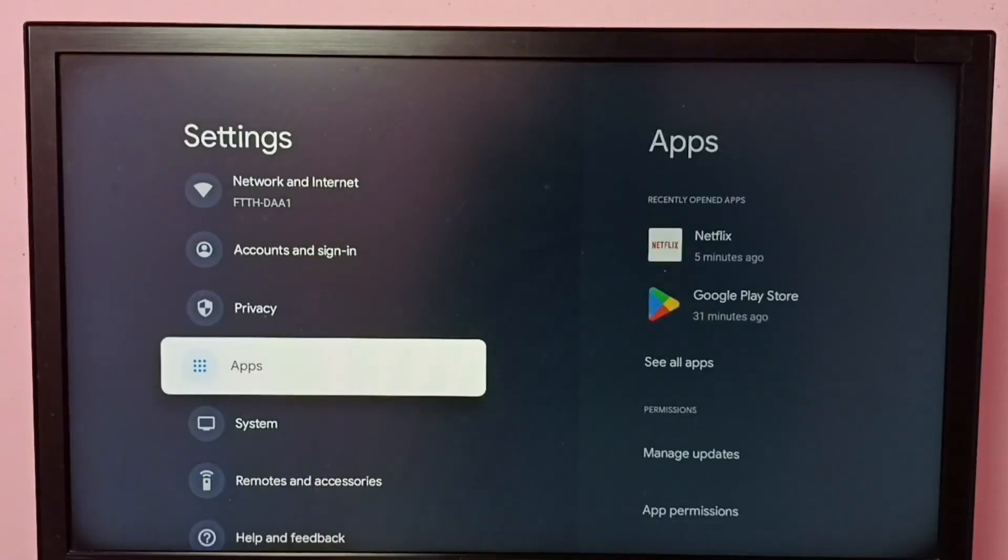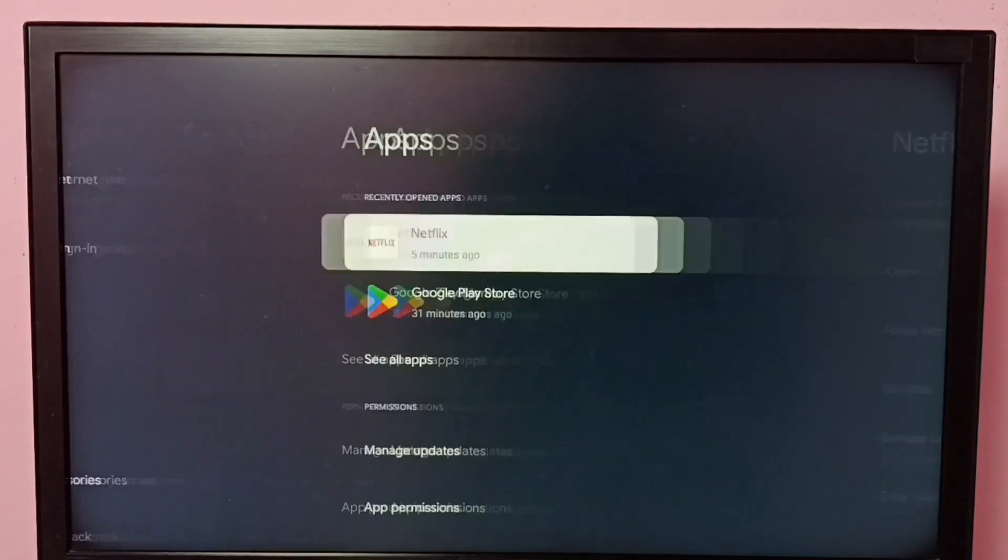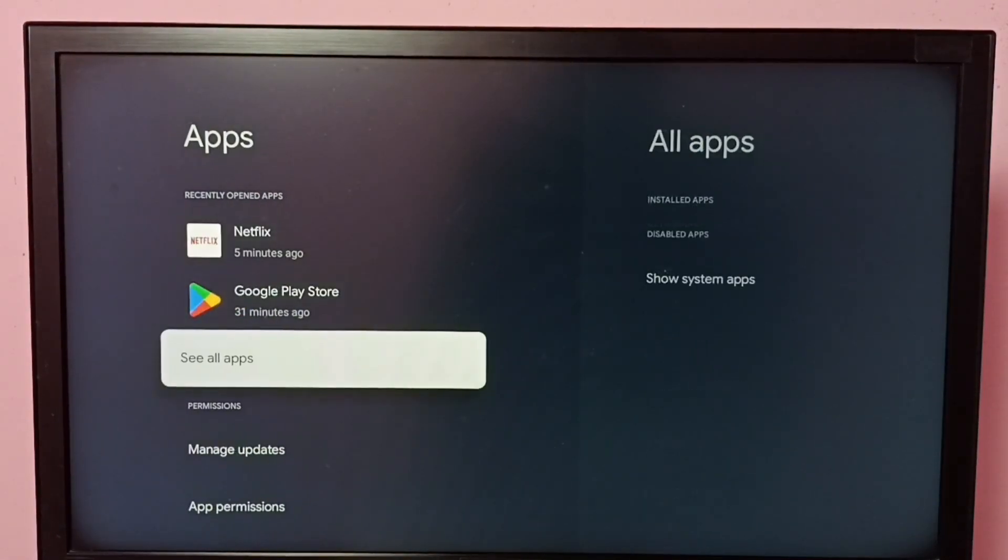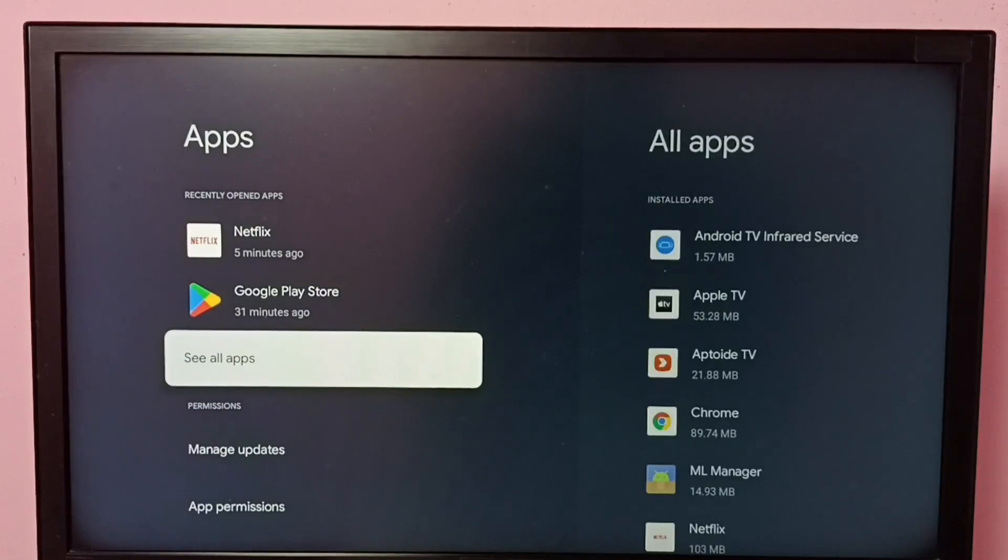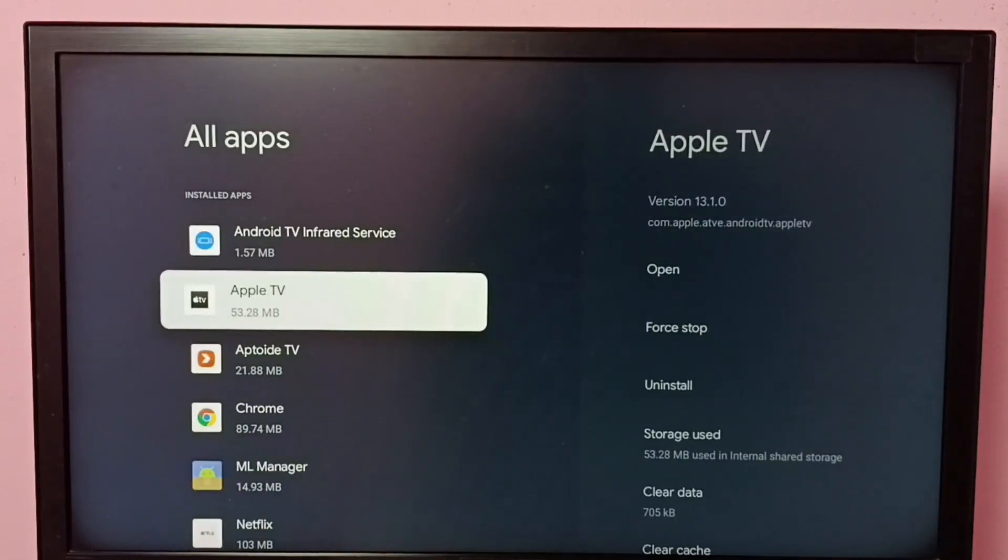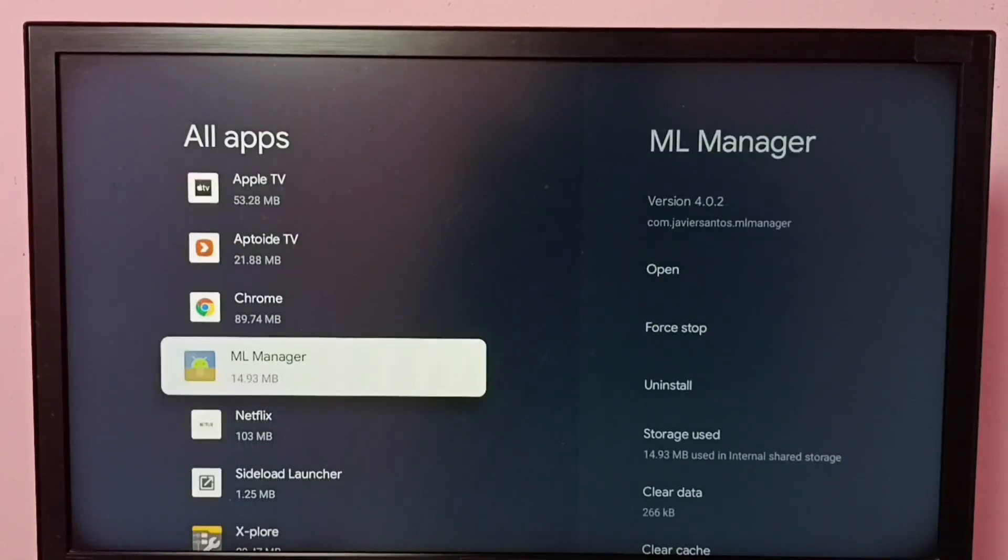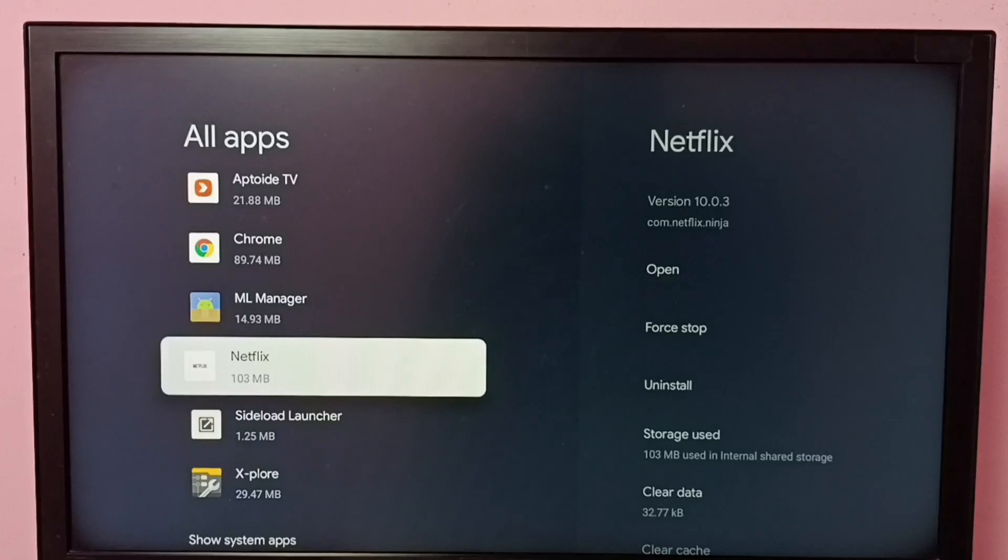Then select apps, then select see all apps. Then from this installed apps list we need to locate Netflix, select Netflix.